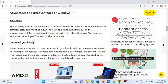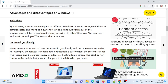Third: Improved graphics. Many items in Windows 11 have been graphically improved and are more attractive. For example, the task manager is redesigned, notifications are customized, the system tray has fresh icons, and the cursor is adaptive. The start button is now in the middle, but you can change it to the left side if you want.